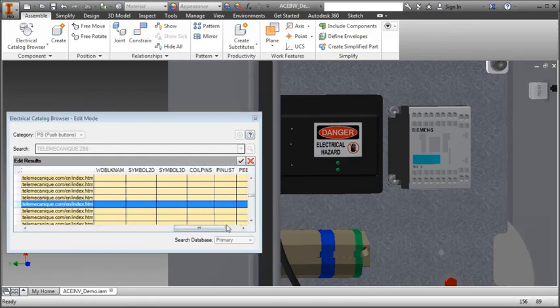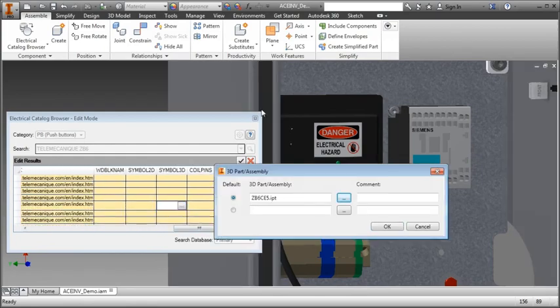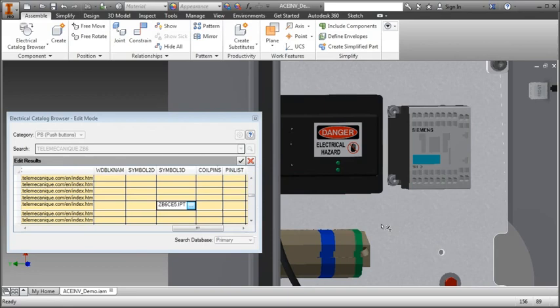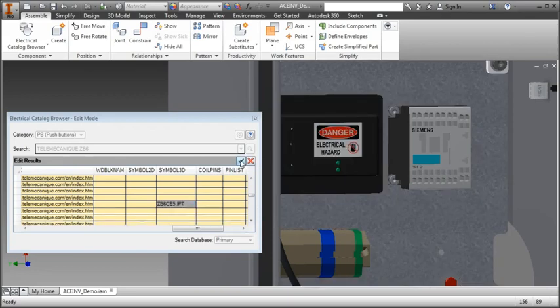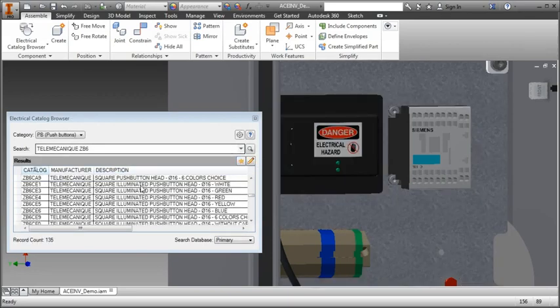You can also use the Edit Mode to associate 3D parts to a Catalog Record.